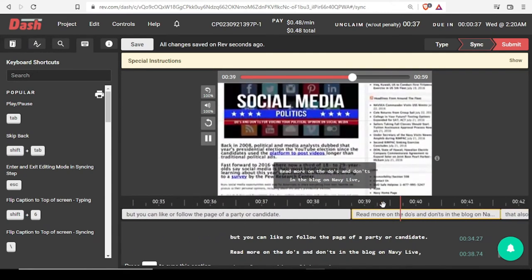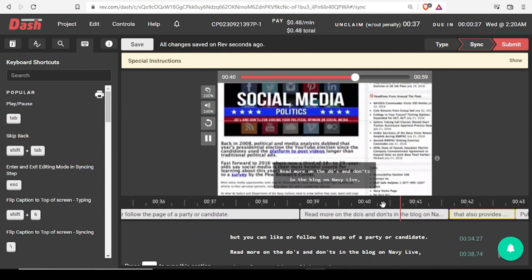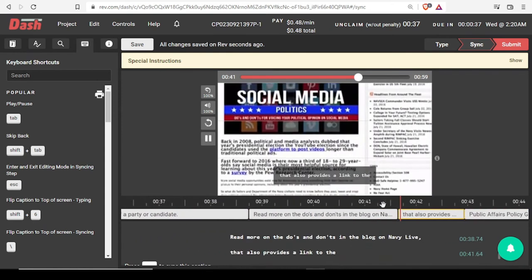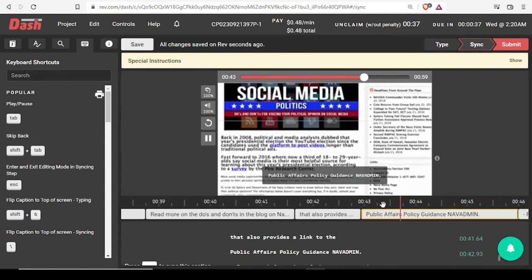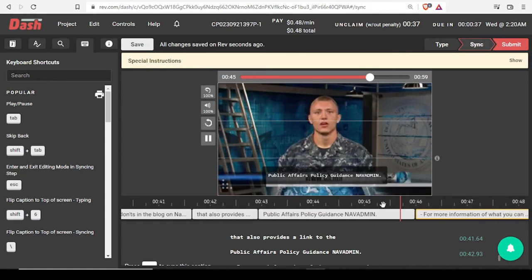Read more on the do's and don'ts in the blog on Navy Live that also provides a link to the Public Affairs Policy Guidance Nav Admin.